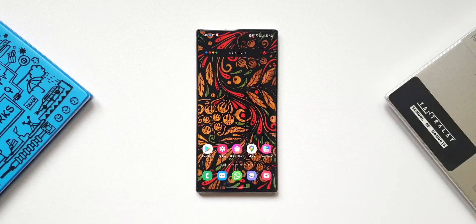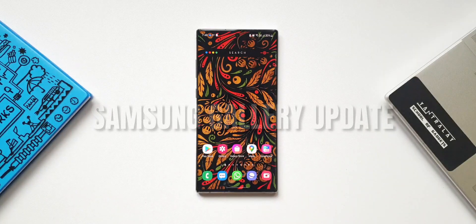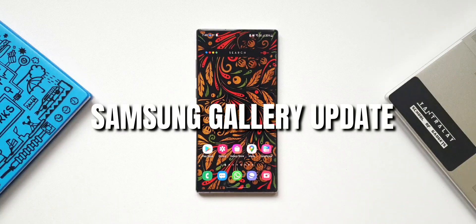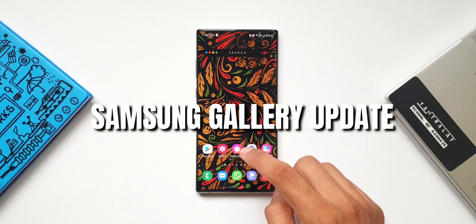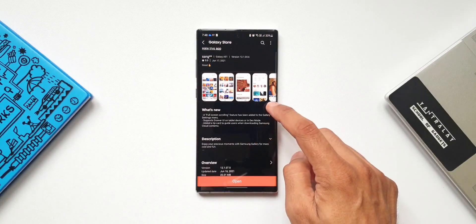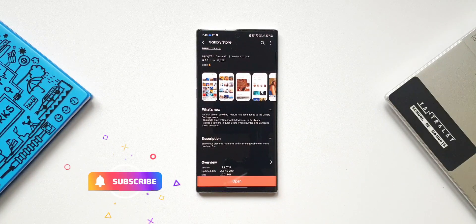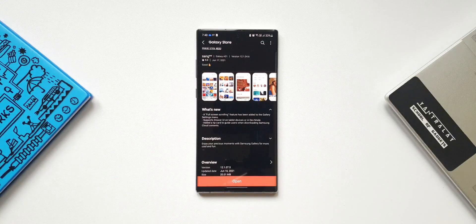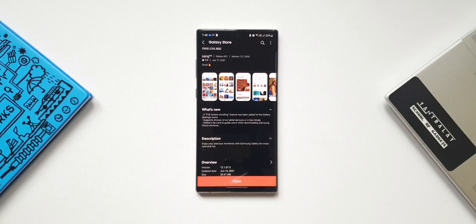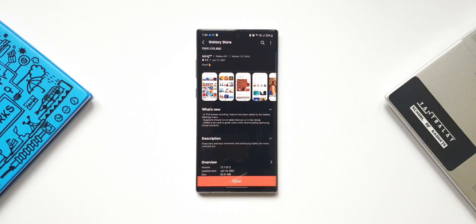We have received a very important update for the Samsung Gallery application which brings in some cool new features. As you can see in the changelog, the first change is a full screen scrolling feature added to the gallery settings menu. The second one supports drawer UI on tablet devices or DeX mode, and the last one is a tip card to guide users when downloading Samsung Cloud contents.